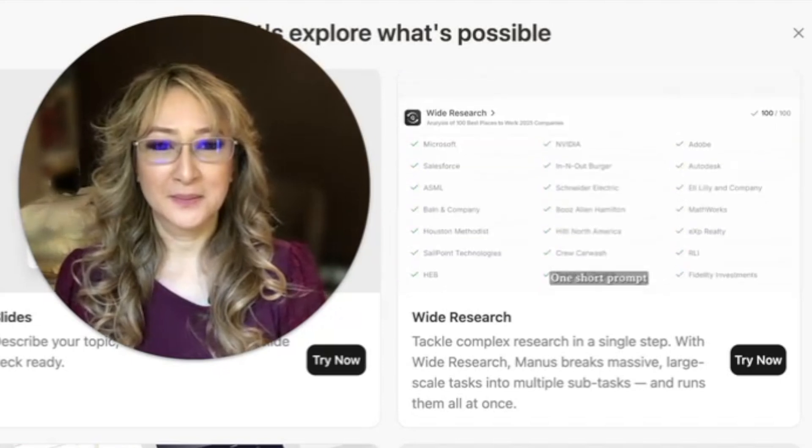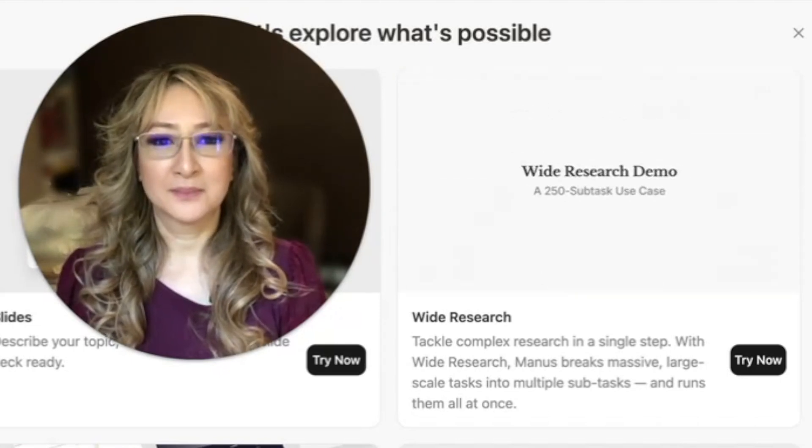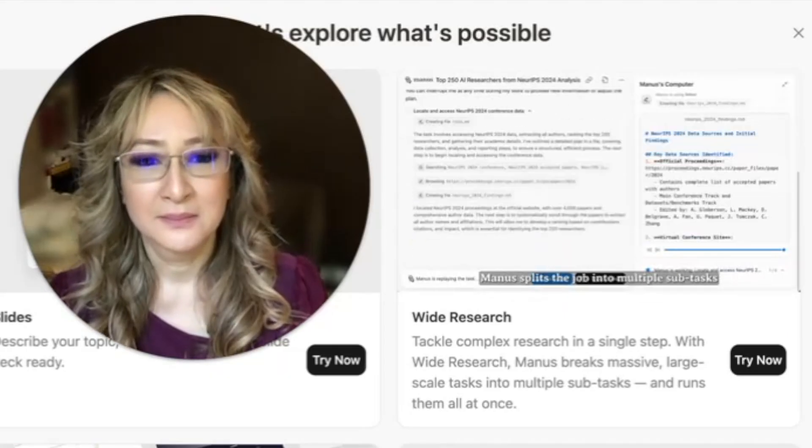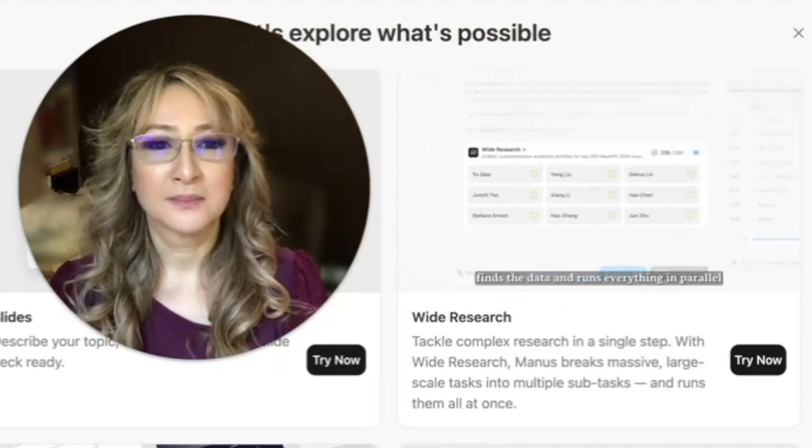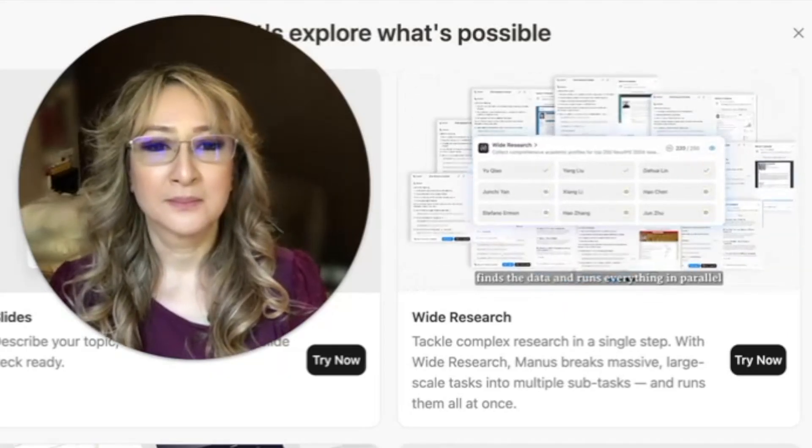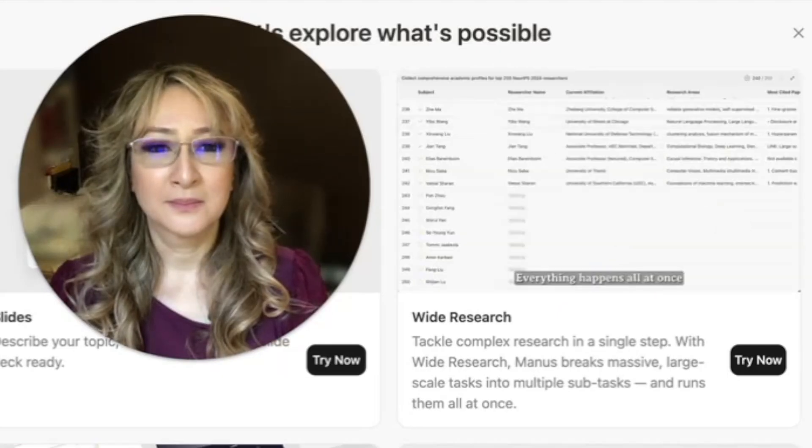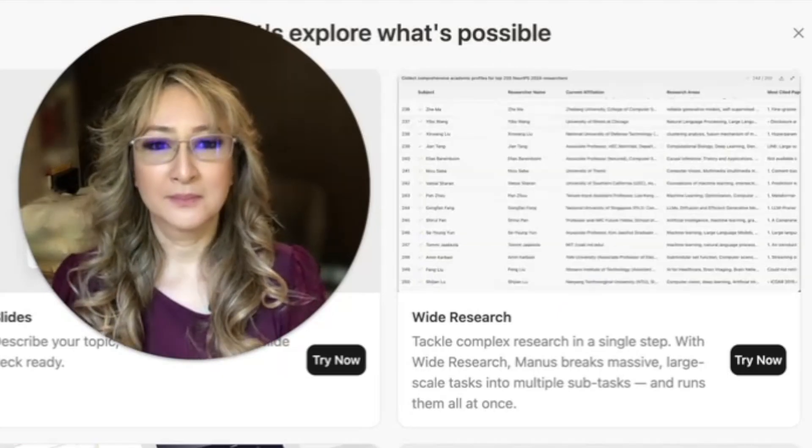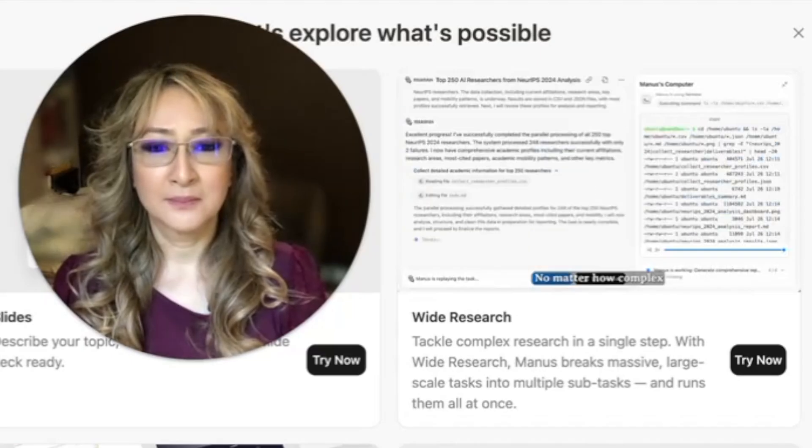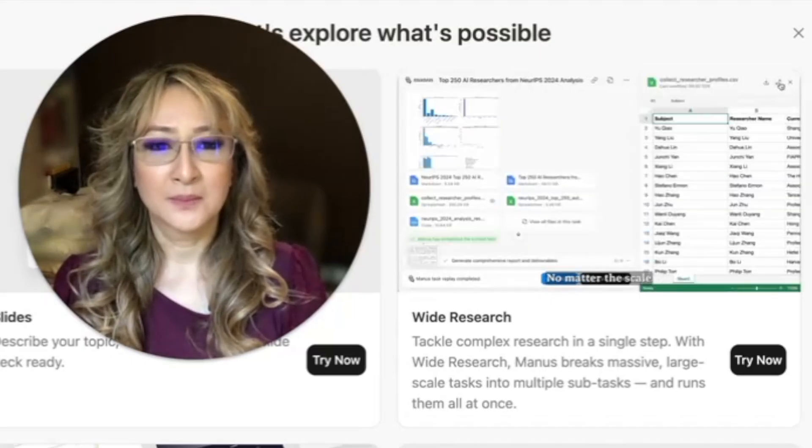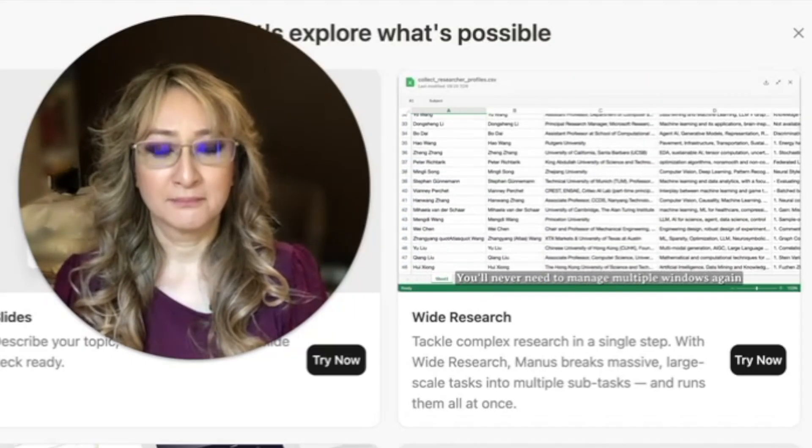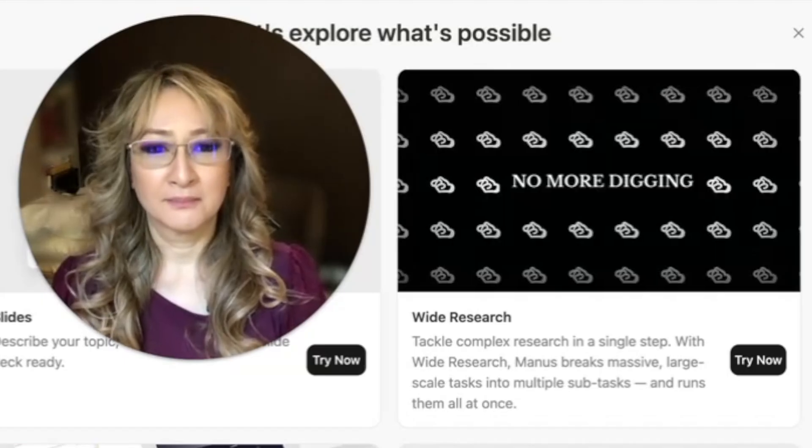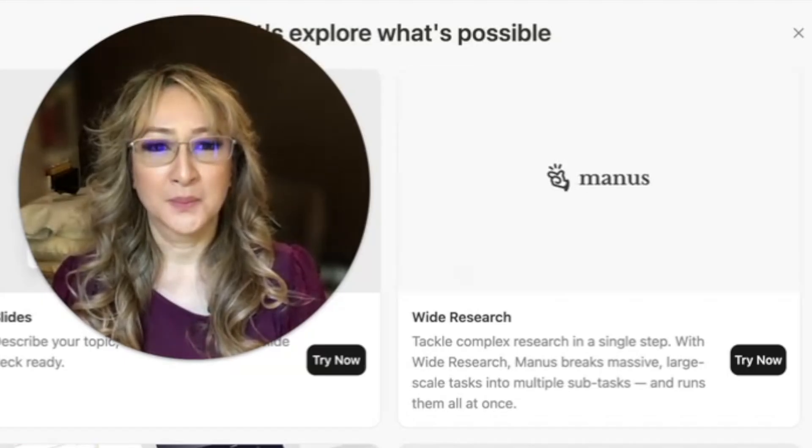With wide research, one short prompt. Just tell Manus your research goals. Manus splits the job into multiple subtasks, finds the data and runs everything in parallel. Everything happens all at once. No matter how complex, no matter the scale, you'll never need to manage multiple windows again. Prompt once, run wide. No more digging. Leave it to Manus.